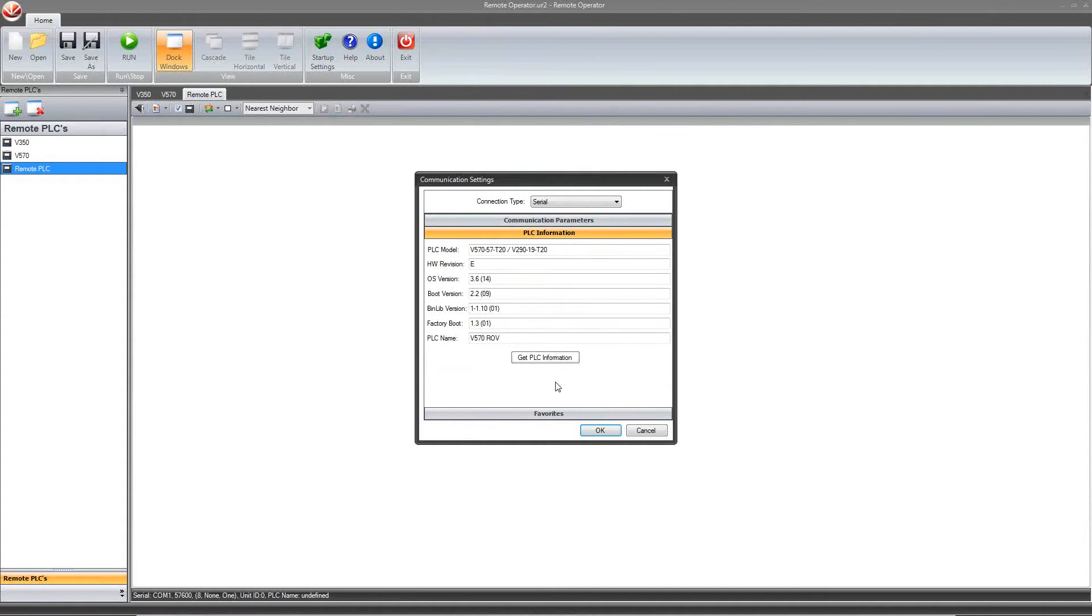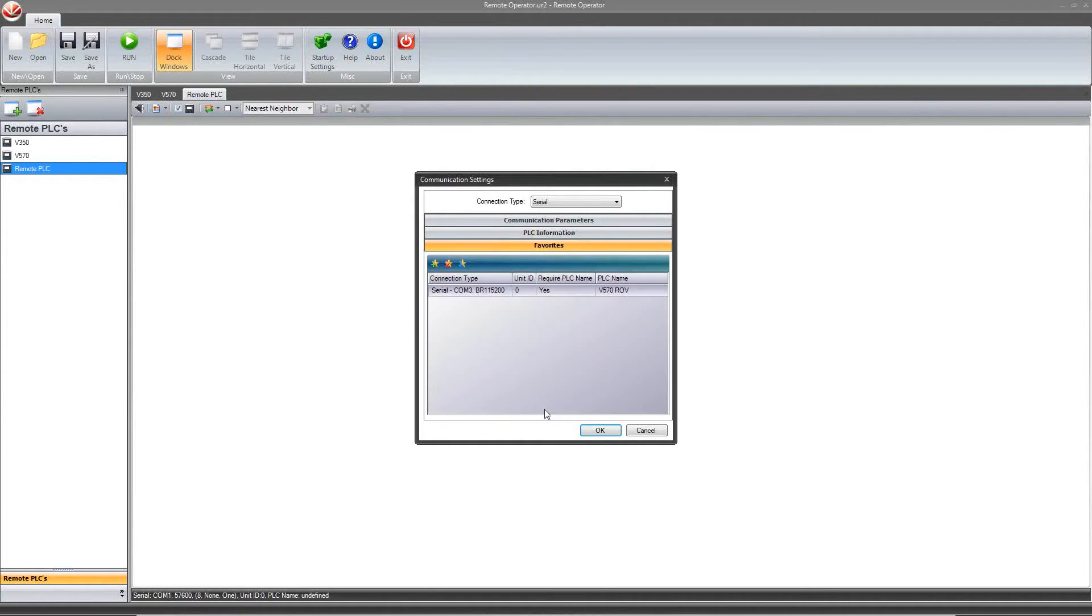It will now display all the PLC model and software information. You can also add the connection to favorites if it is regularly accessed.